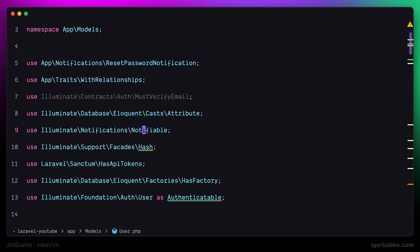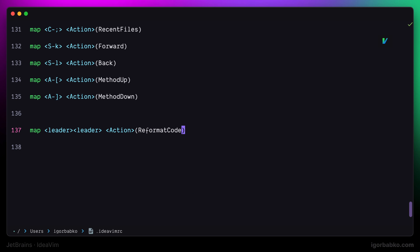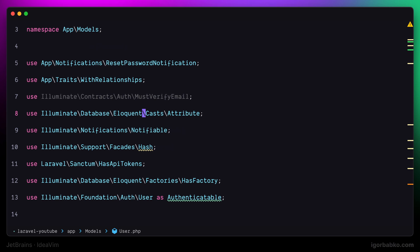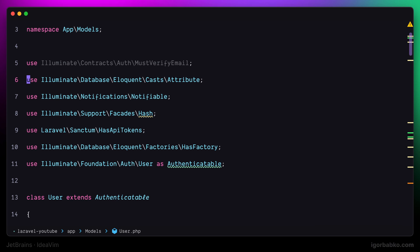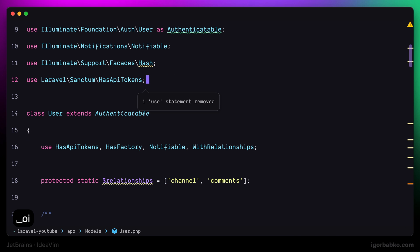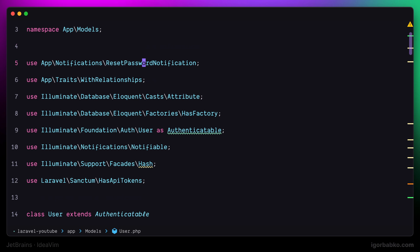I prefer to add another shortcut for this action, which will be space OI, standing for optimize imports. So after sourcing the configuration file, let's press this keyboard shortcut and see if imports will be sorted and unused imports will be removed. And there we go, everything is working as expected.